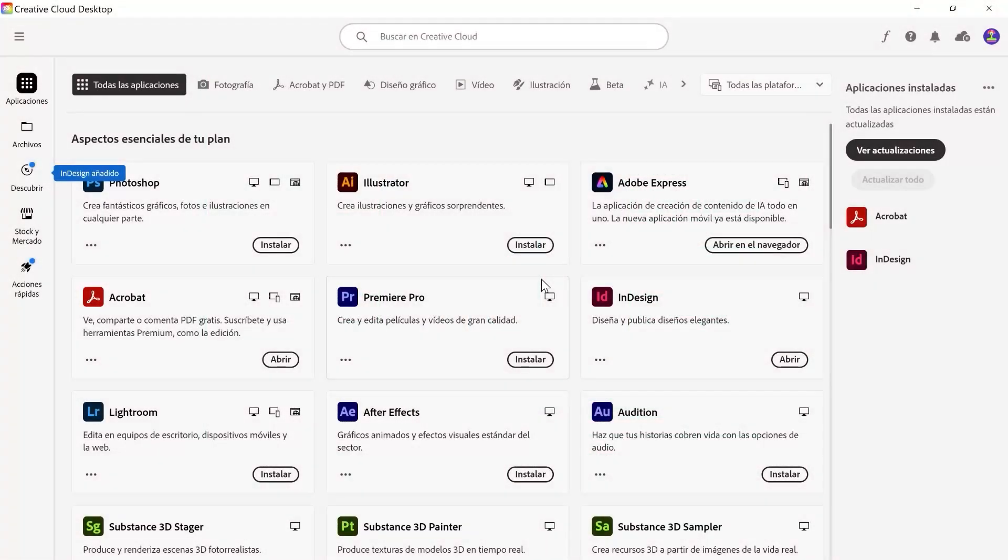Hello everybody and welcome to this first episode of this InDesign course. The first thing we're going to do is set up the language of our software, the language of our InDesign. This is going to be quick.